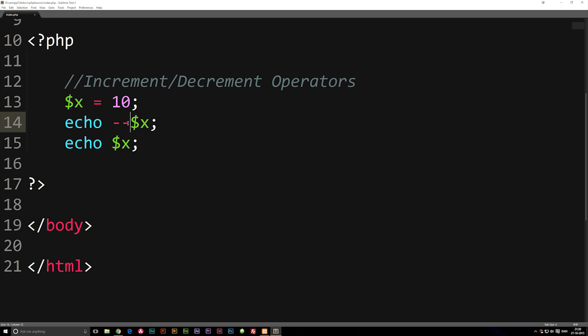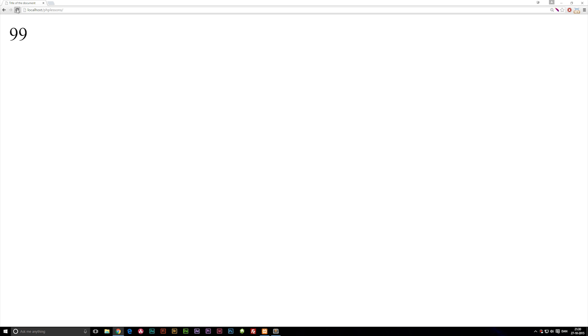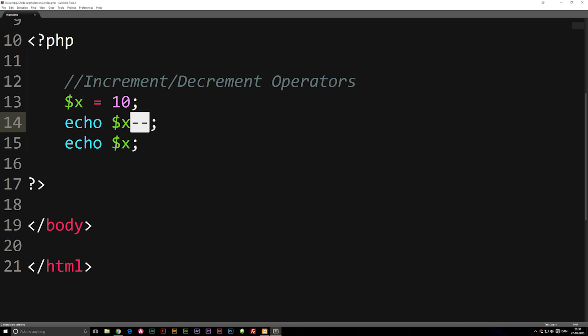So if I actually take the minuses and put them after variable x, at least the first one, and refresh the browser, you'll see it says 10 9 because we don't actually subtract before we get to the second echo, which is down here.